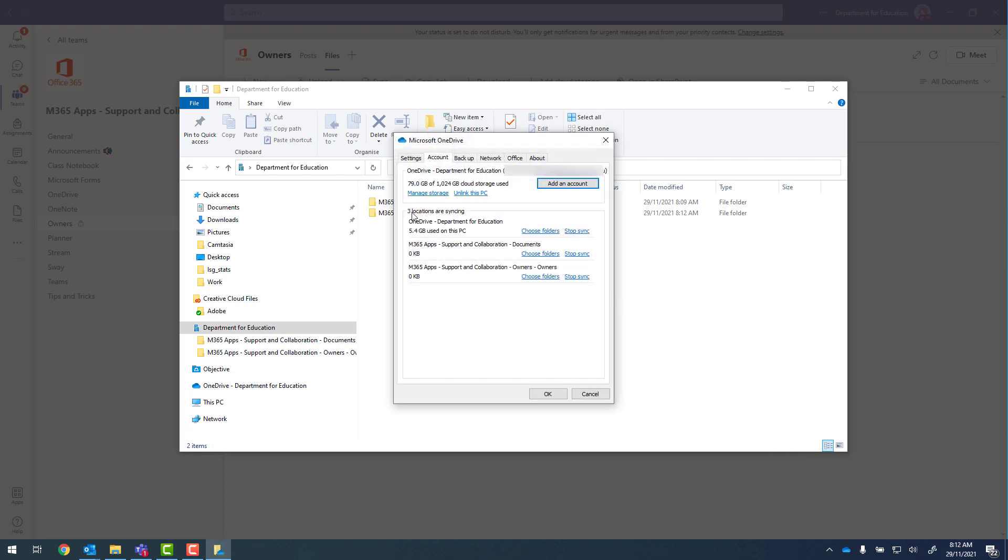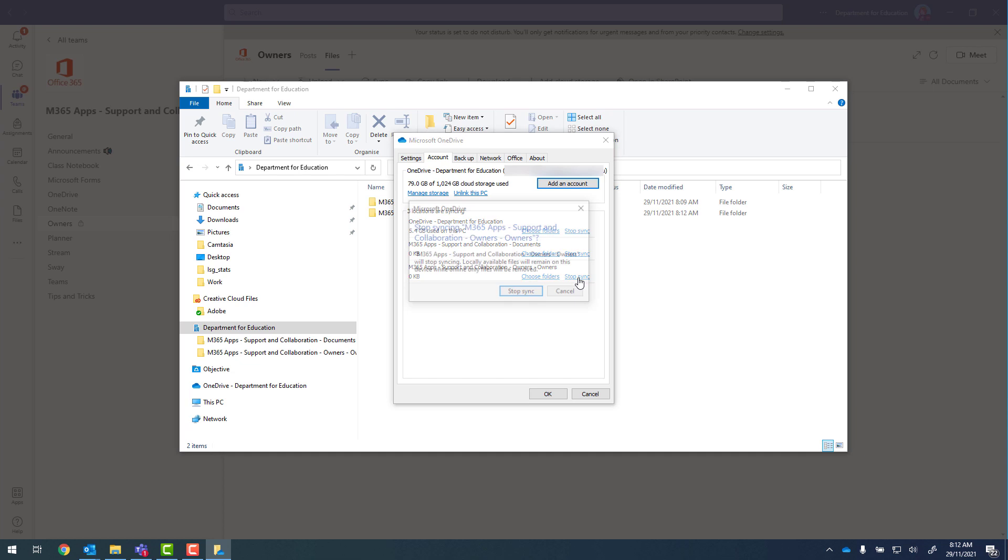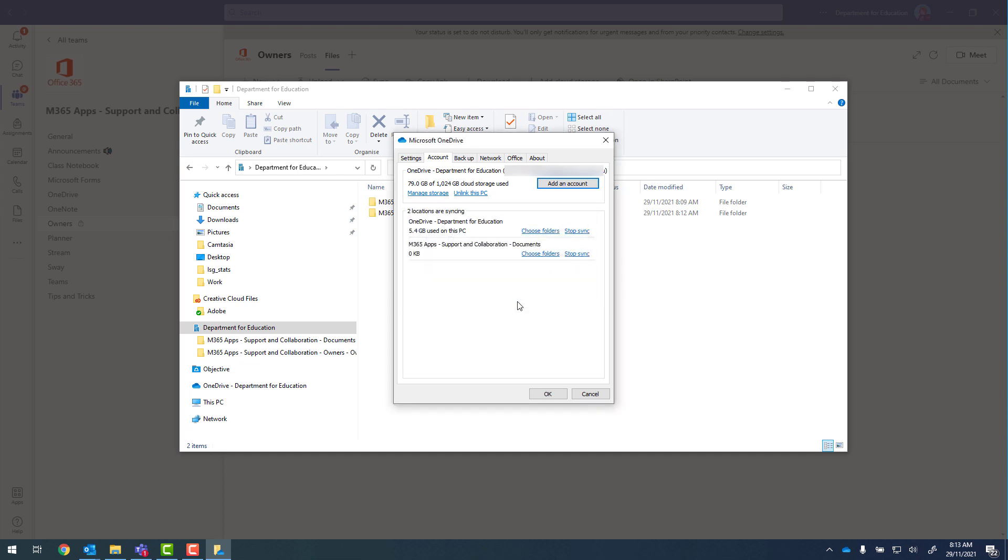And then we can see we've got three locations that are synchronizing. We no longer want owners. So I'll click on stop sync, and stop sync again. Click on OK.